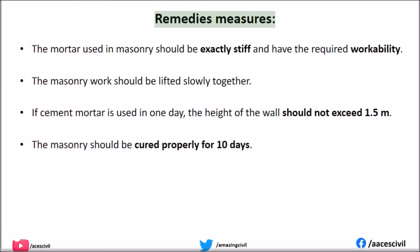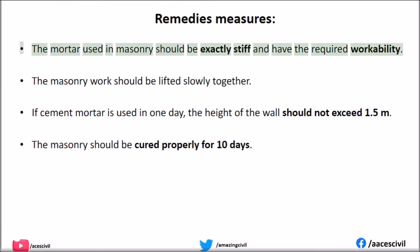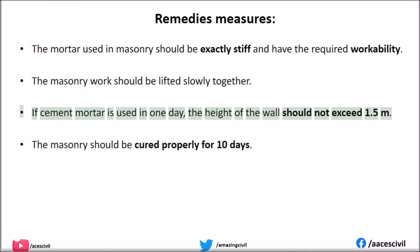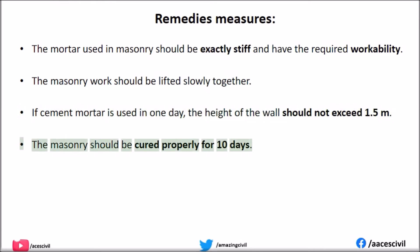Remedial measures for uneven settlement of masonry: The mortar used should be exactly stiff and have the required workability. The masonry work should be lifted slowly and together. If cement mortar is used, in one day the height of the wall should not exceed 1.5 m. The masonry should be cured properly for 10 days.